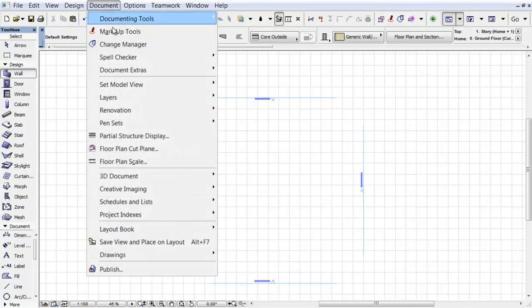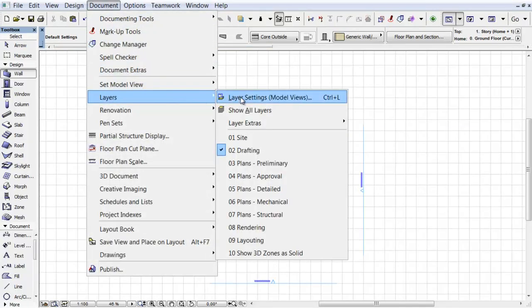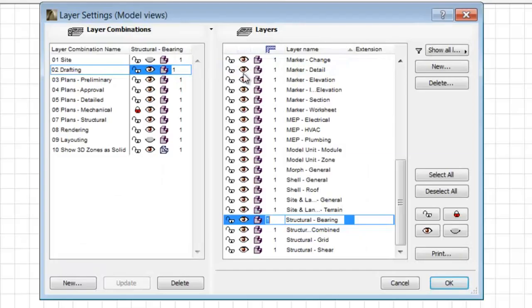By activating the Document, Layers, Layer Settings menu command, the Layer Settings dialog appears.